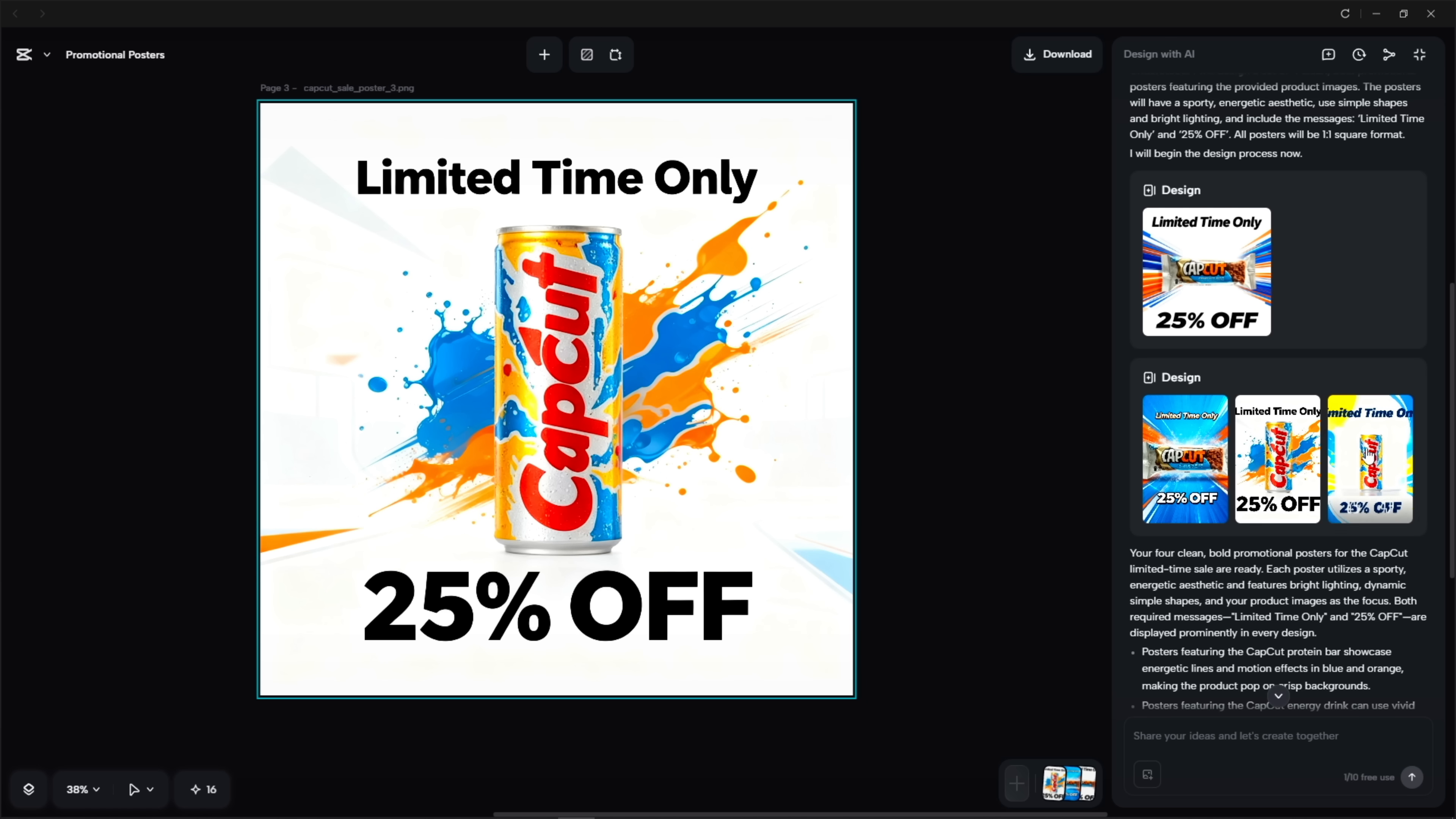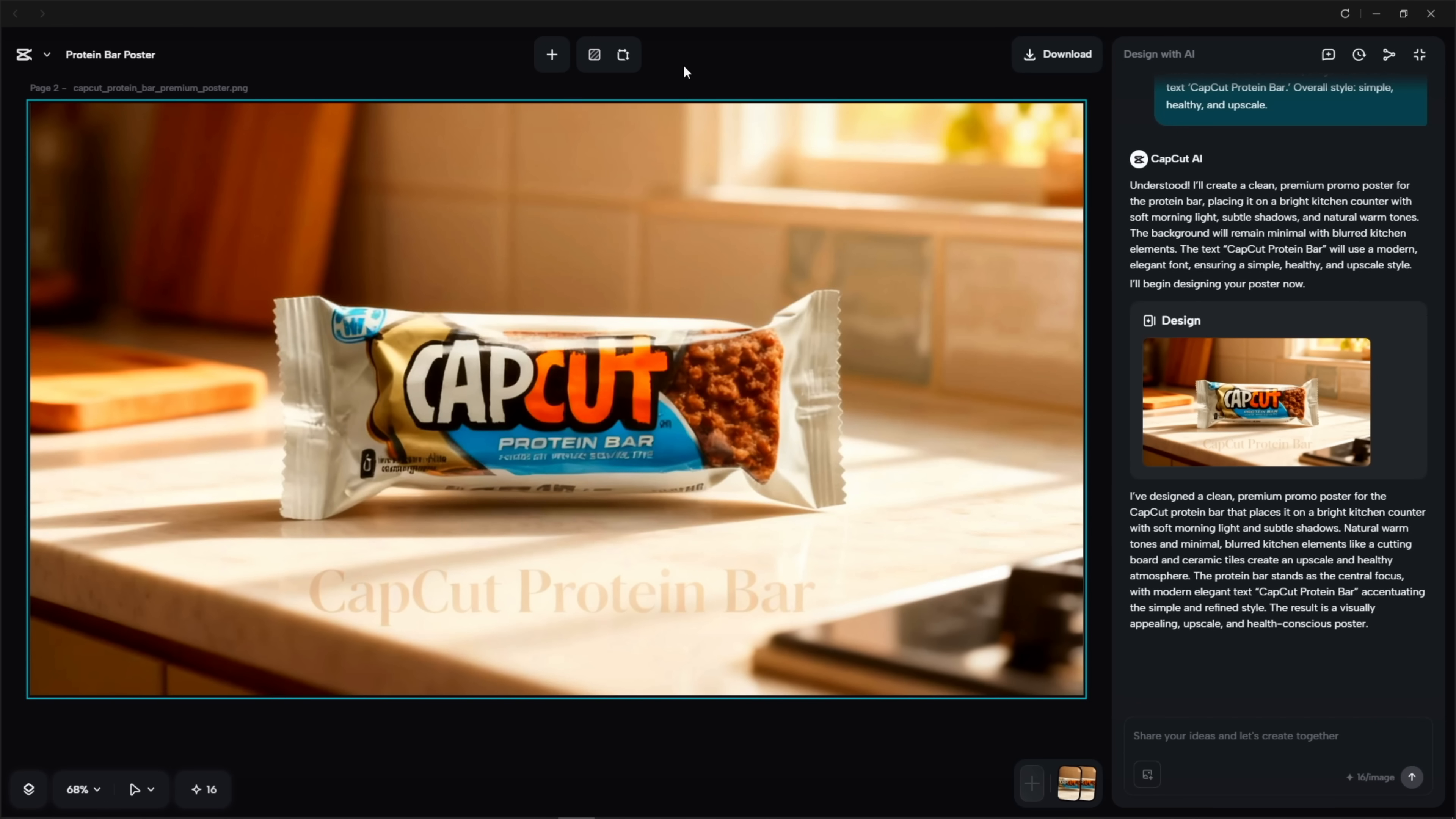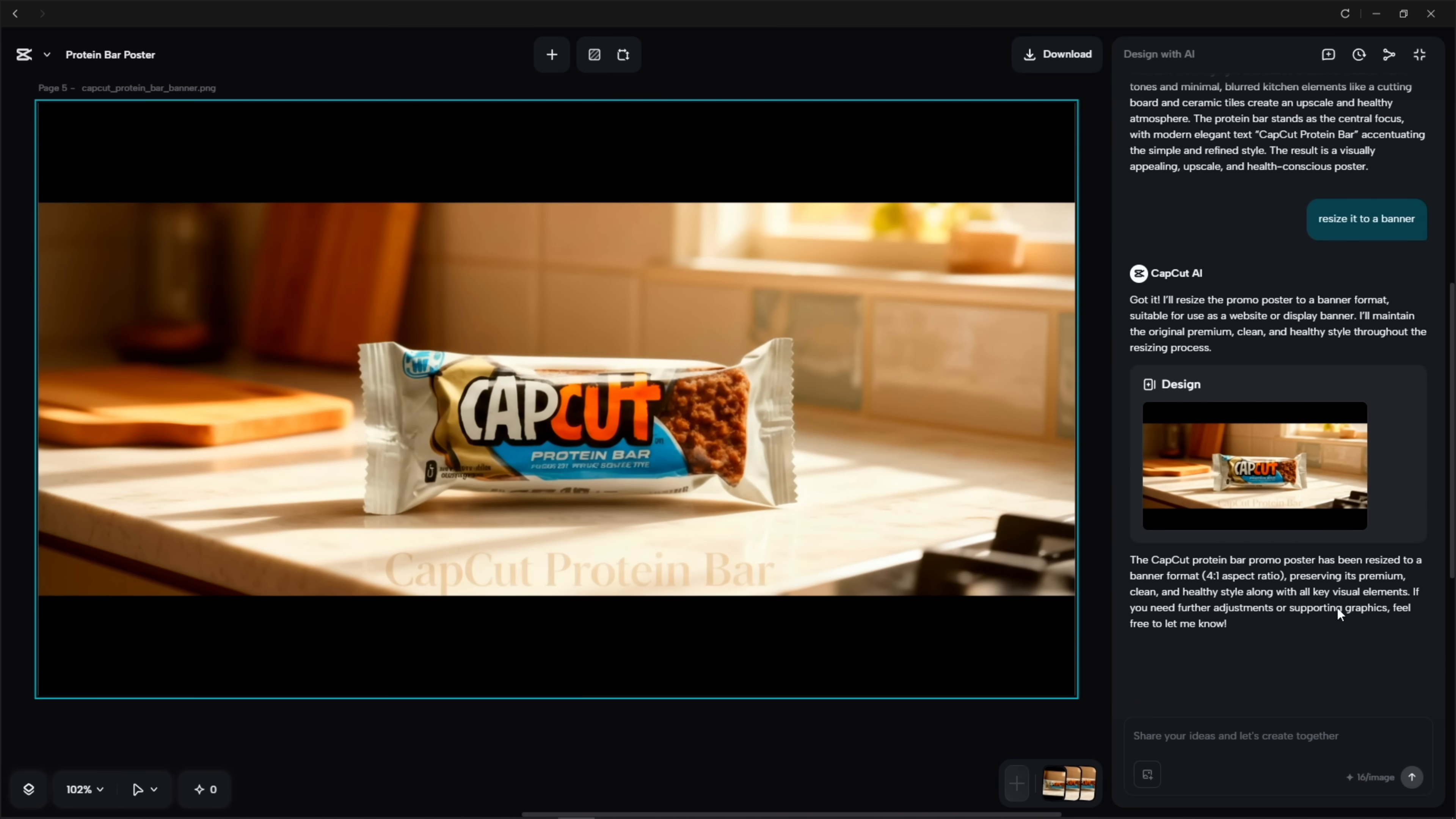Once I've got all three looks, I batch adapt everything into story, post, and banner sizes. And honestly, doing all this manually would have taken forever. Here it's just swapping presets and letting it run.